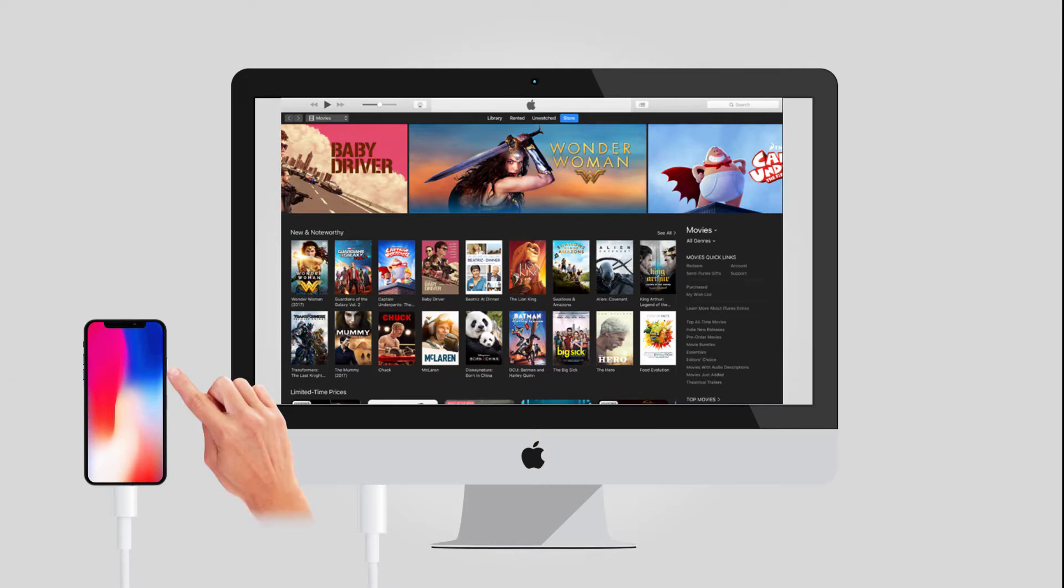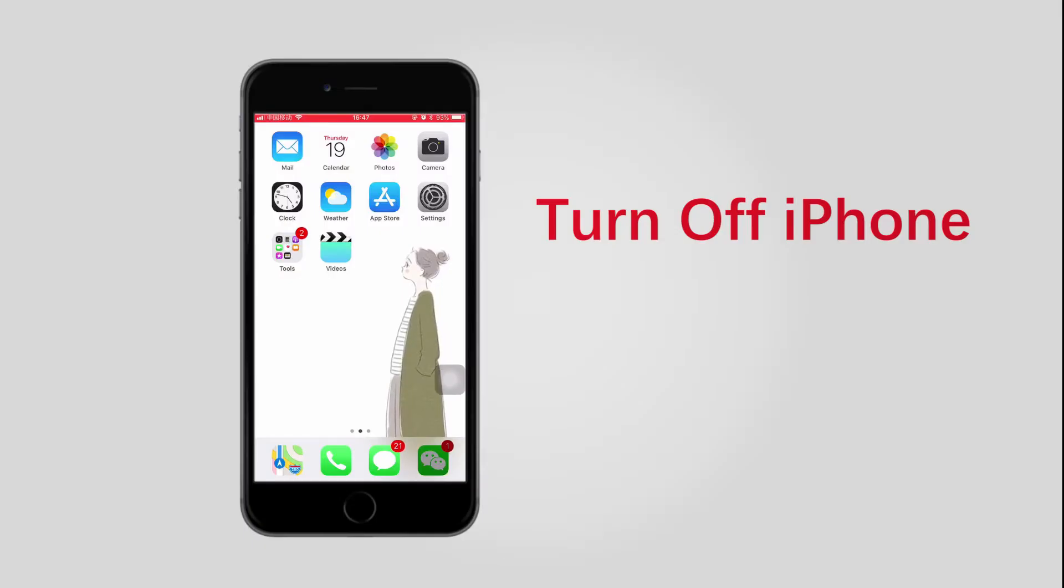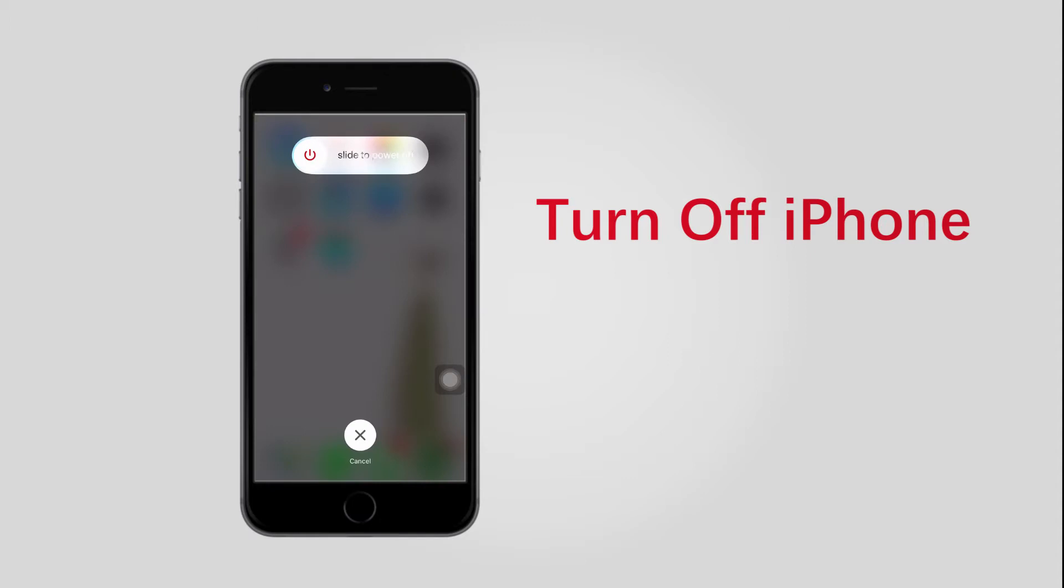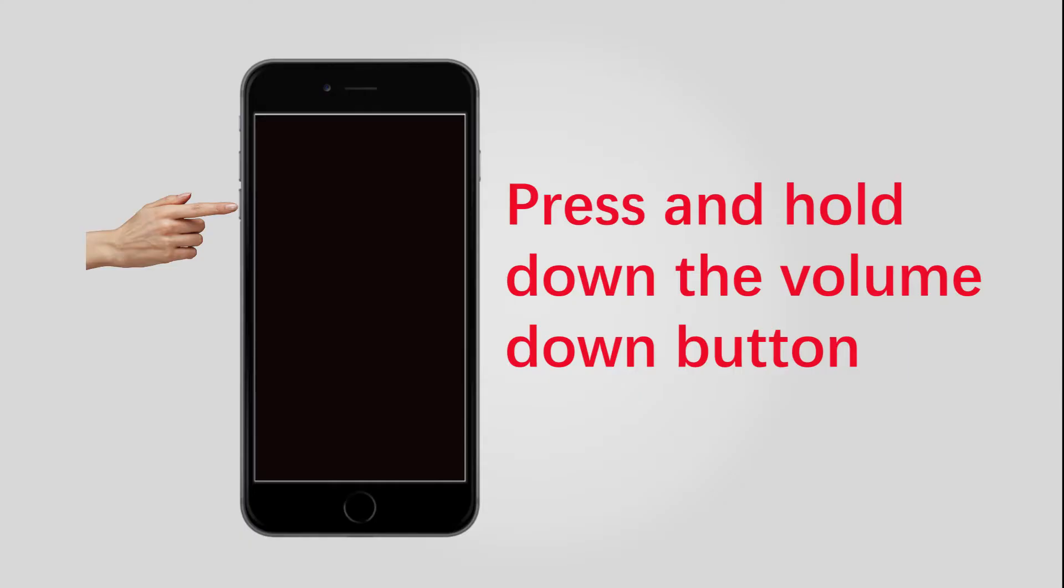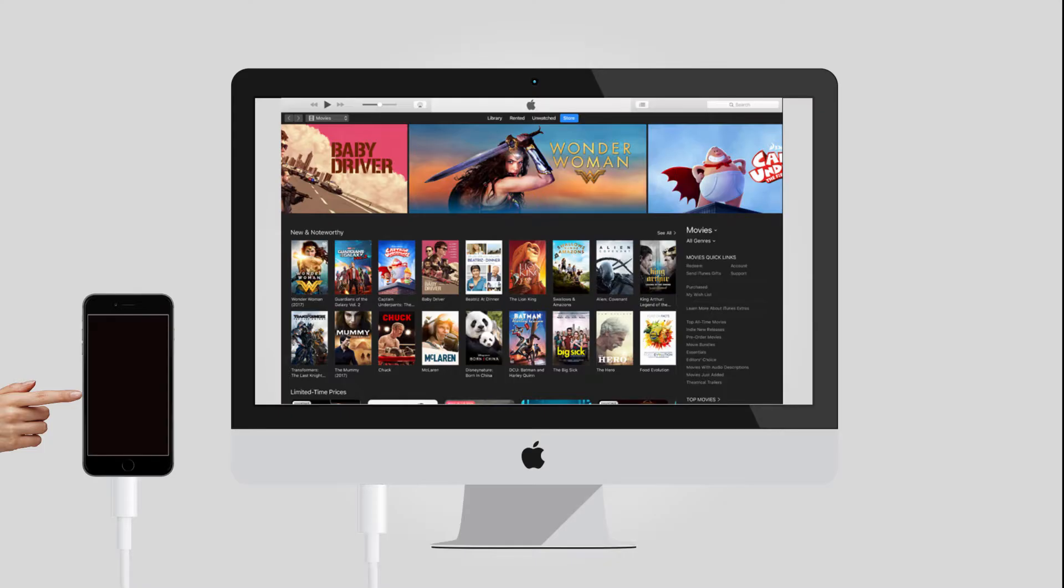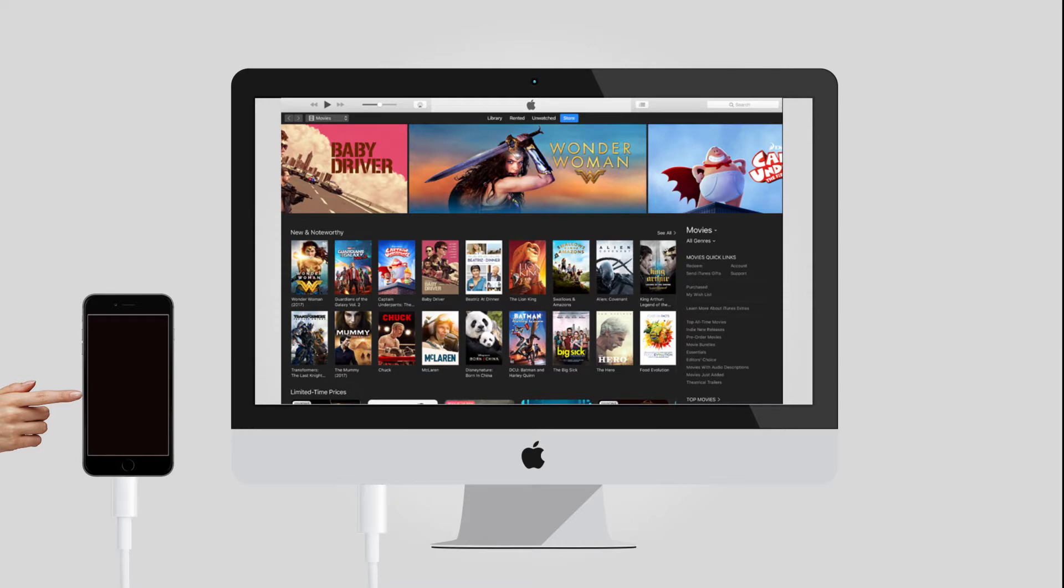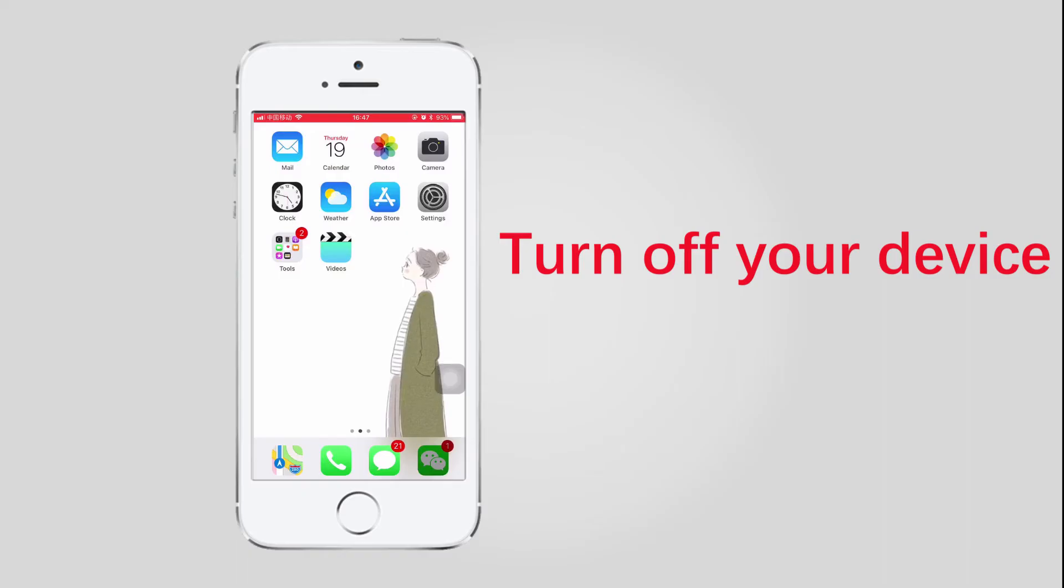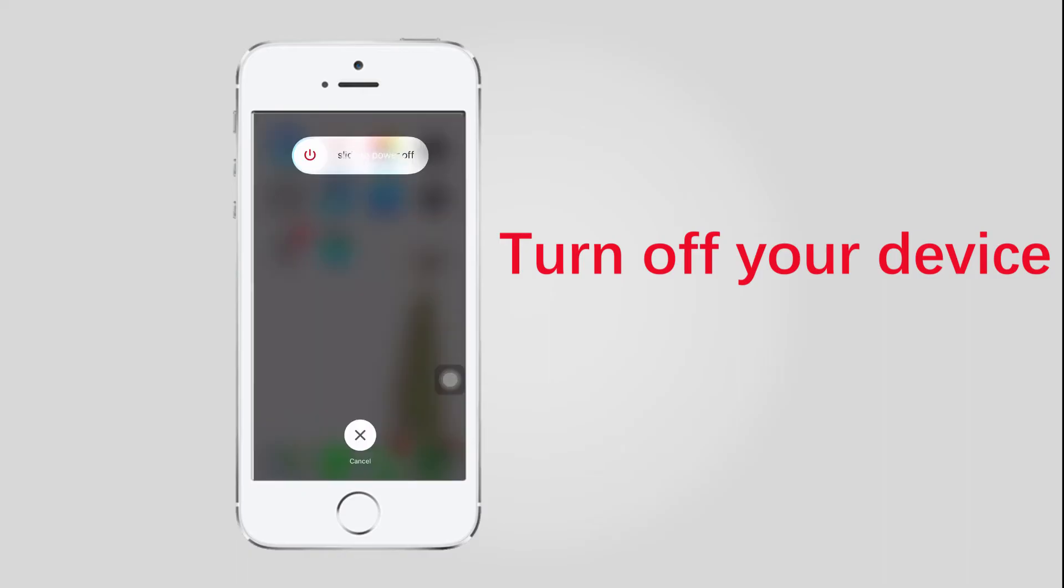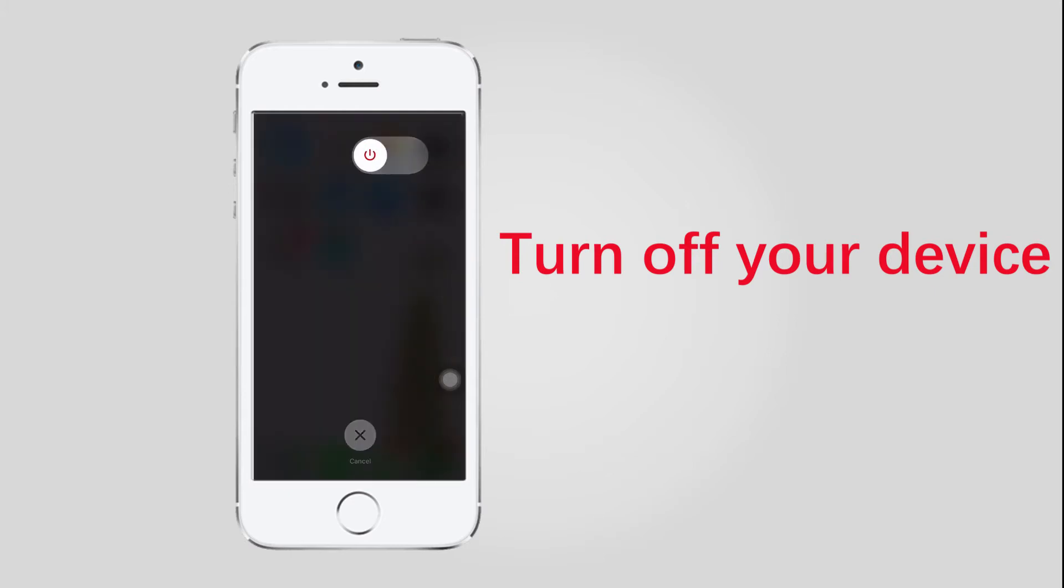For iPhone 7 or later: Step 1, turn off your iPhone 7 if it isn't off already. Step 2, press and hold down the volume down button on your iPhone 7. Step 3, plug your iPhone 7 into your Mac or Windows PC and make sure iTunes is running. Step 4, release the volume down button when you see the Connect to iTunes screen.